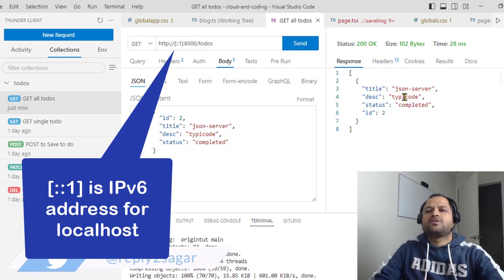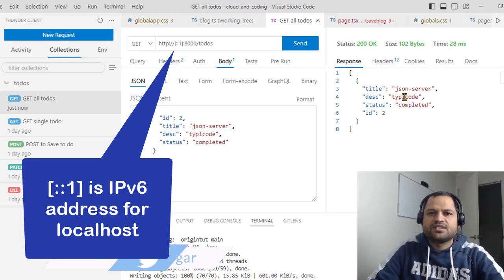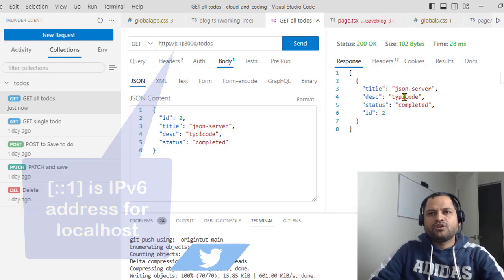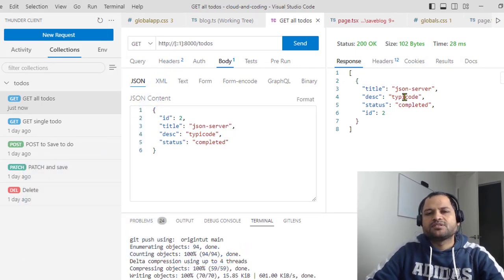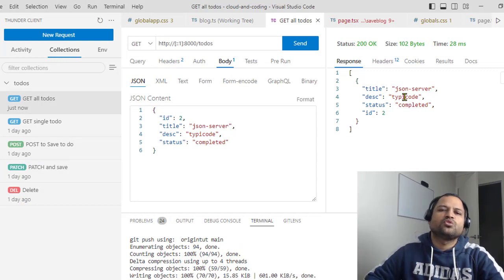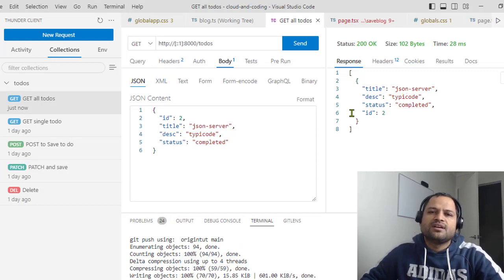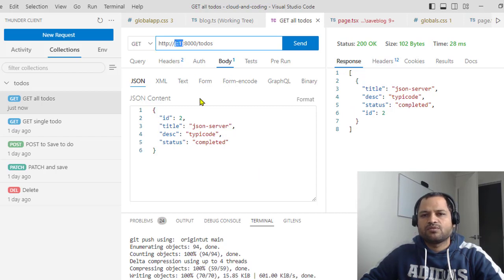Basically, in one of the Stack Overflow threads, it was mentioned that if you have used WSL, that is Windows Subsystem for Linux in Windows operating system, then you have to use IPv6 syntax. This is the IPv6 syntax for the localhost.